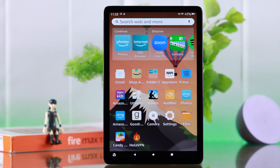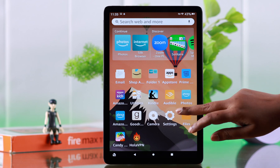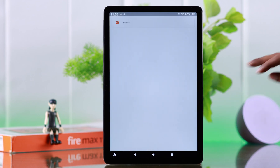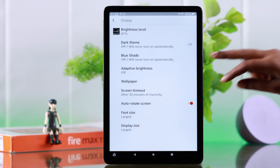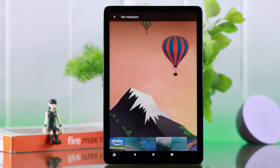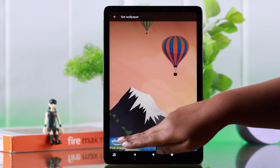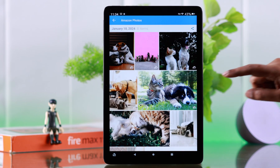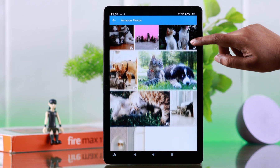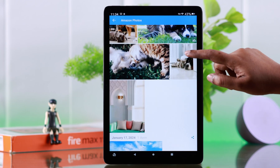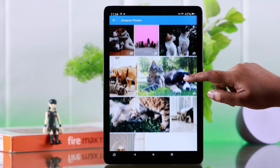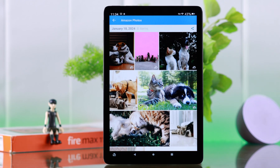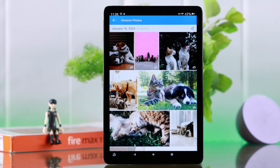If you want to change your wallpaper with your downloaded or personal custom photos, from Settings go to Display, then Wallpaper again, and tap on Photos. All your downloaded or custom personal photos are saved in the Amazon Photos app.